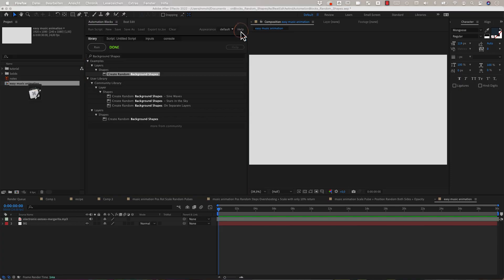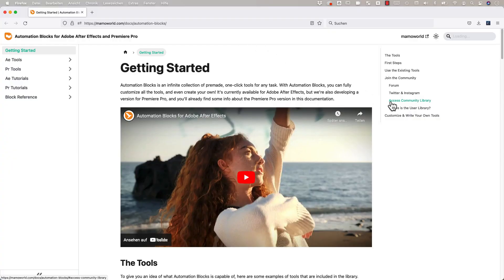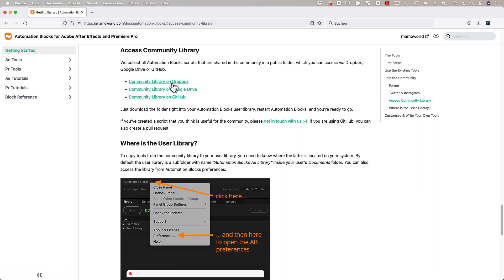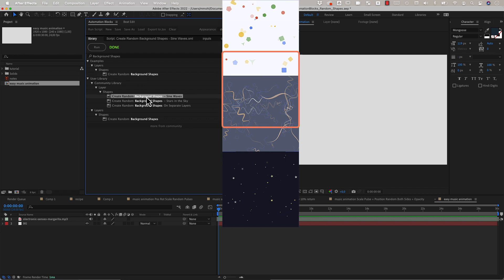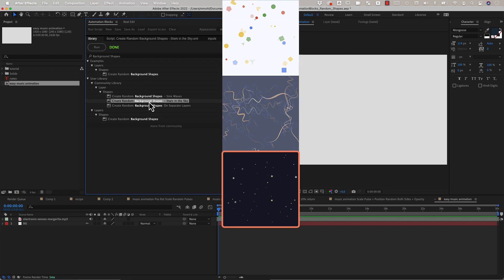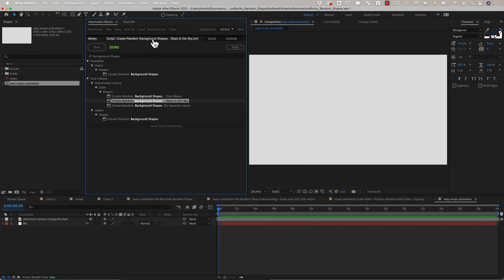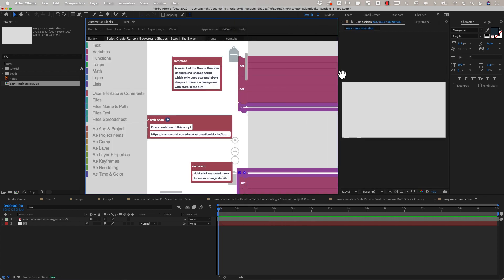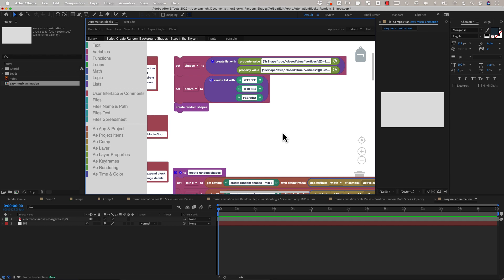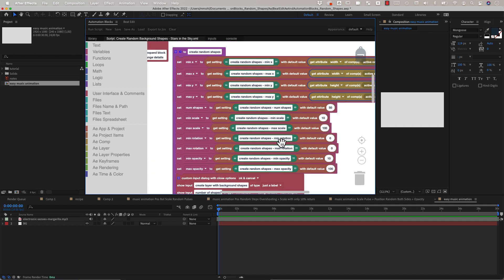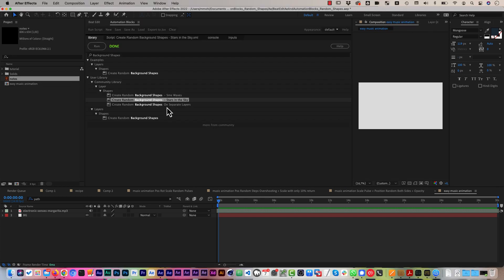If you click on help, the documentation opens and in the section 'Access Community Library' you find links to download all these tools from Dropbox, Google Drive, or sync them from GitHub. All these random background shape tools are variants of the main one, and the main difference is that they create different kinds of random shapes. This one creates sine waves and this one stars. It is very easy to create such variants in Automation Blocks because for each tool you can modify the source code — which is not scary programming code but visual blocks — to change it.